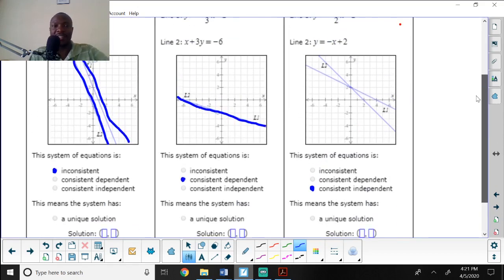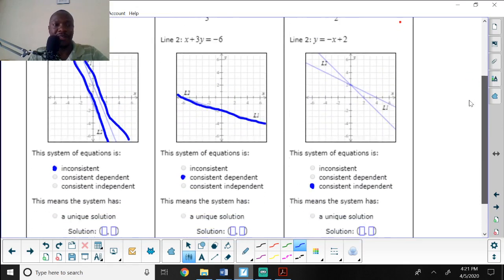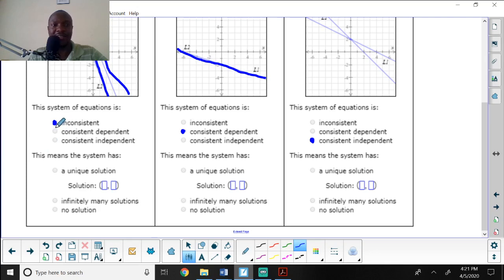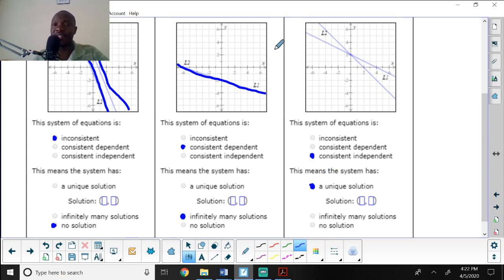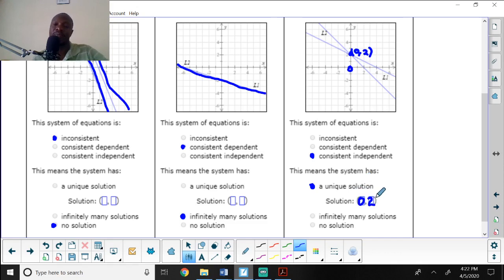Now for the description: if the system is inconsistent, it has no solution. If it is consistent and dependent, it has infinitely many solutions. If it is consistent and independent, it has a unique solution, and you find that solution at the point of intersection. In my graph, the value of x there is zero and the value of y is two, so the solution is the ordered pair (0, 2).